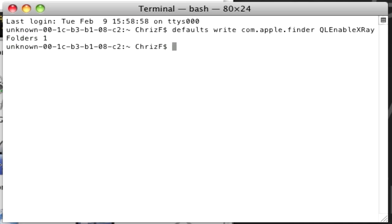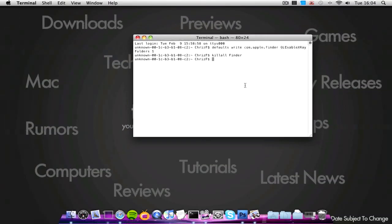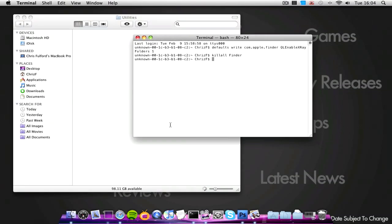And then click killall Finder, and now let Finder restart.